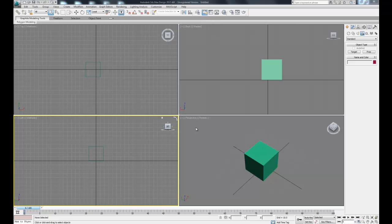That covers all the basic user interface features we need to get started. So in the next video we'll start doing some basic animations.